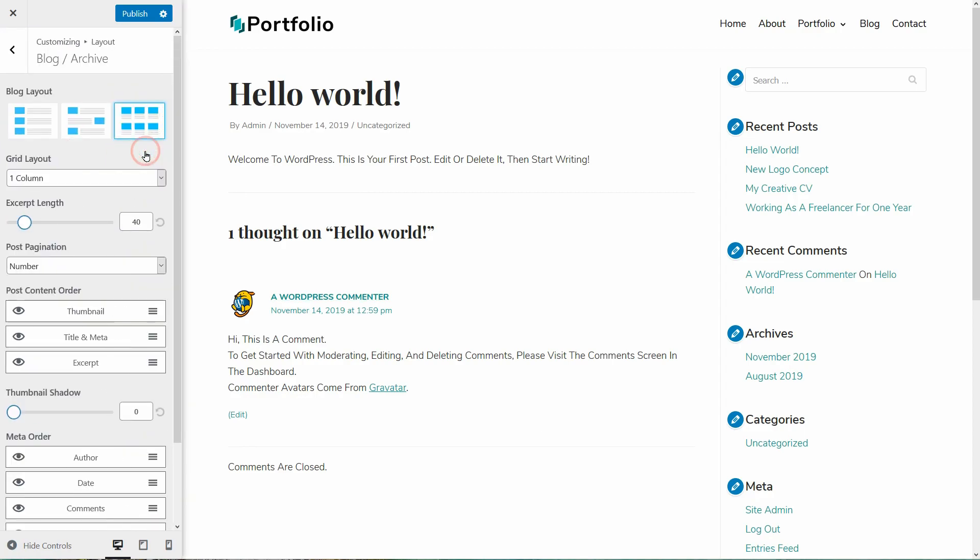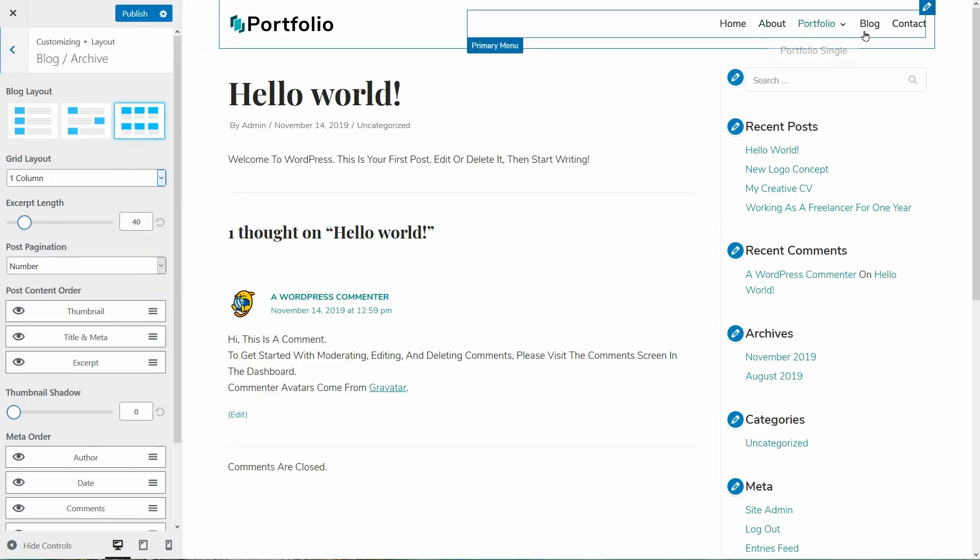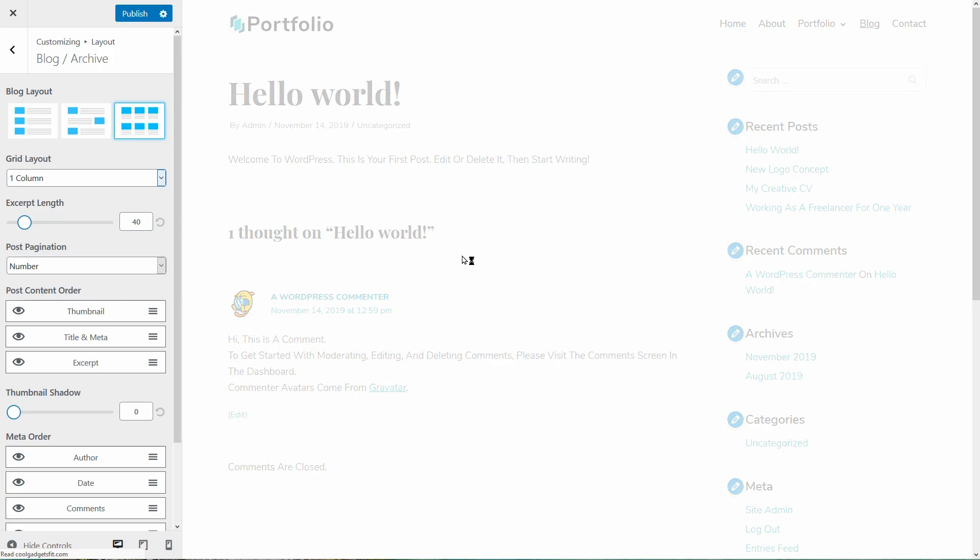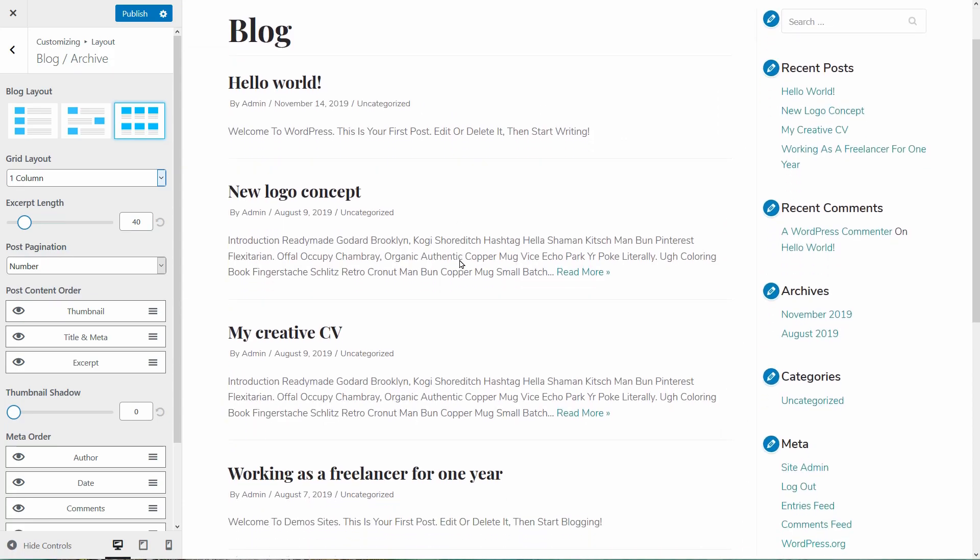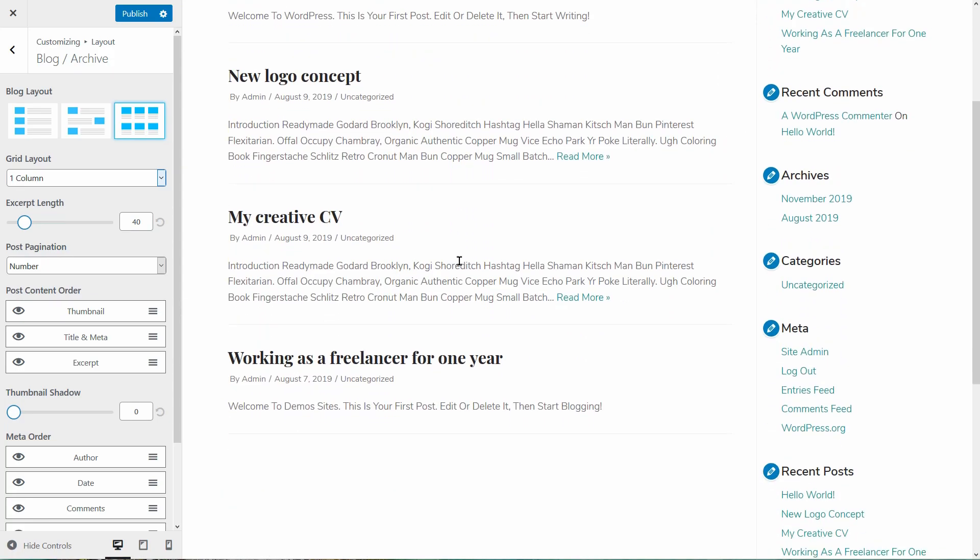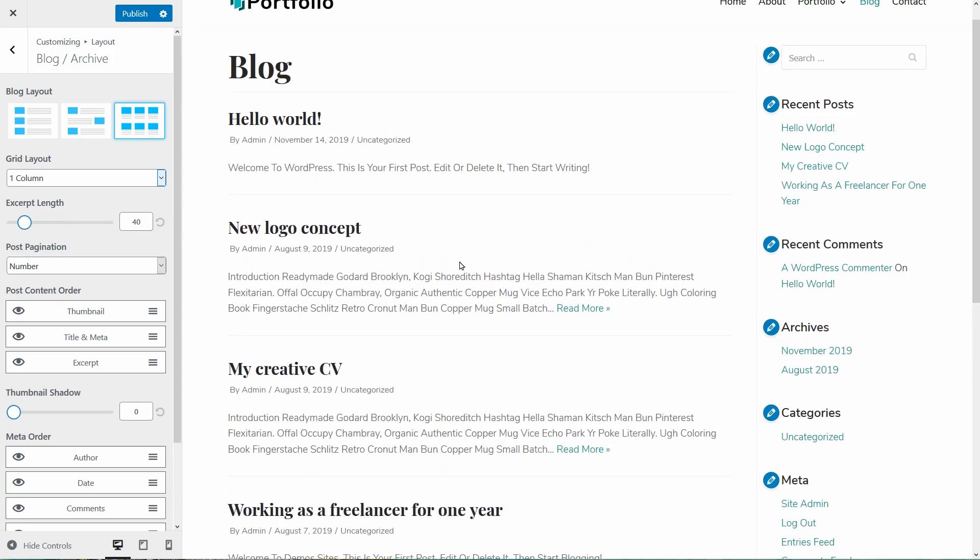Let's go back and check out the blog and archive settings. I will click on the blog page in my menu to see exactly what's happening when I play with these options.